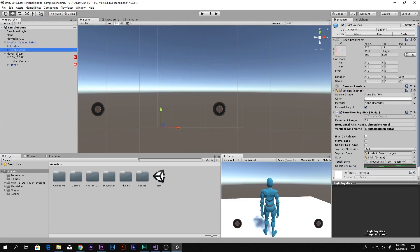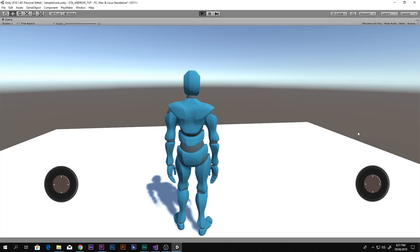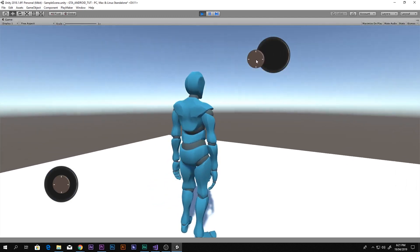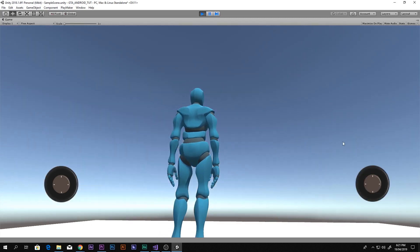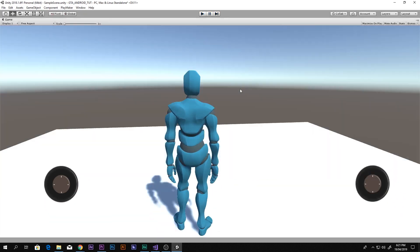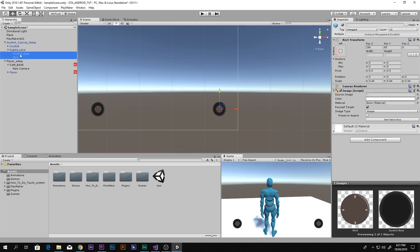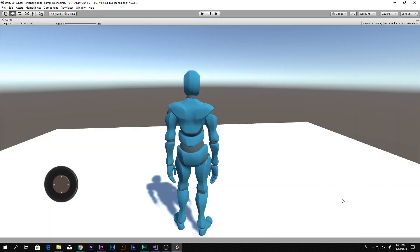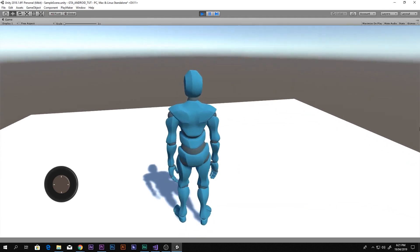Select the right joystick and check both Move Base and Snap To Finger. Now the joystick snaps to wherever your finger touches on screen. Since we don't want a visible joystick, select both the joystick base and the stick child and disable their Image components. This creates an invisible joystick that still functions — the camera can now be controlled by dragging anywhere on screen.